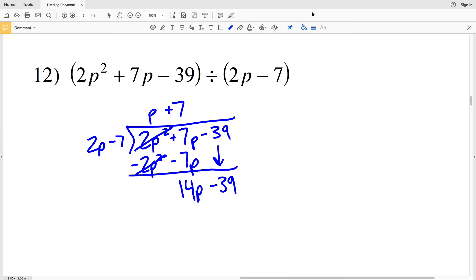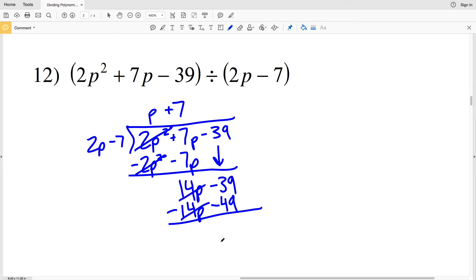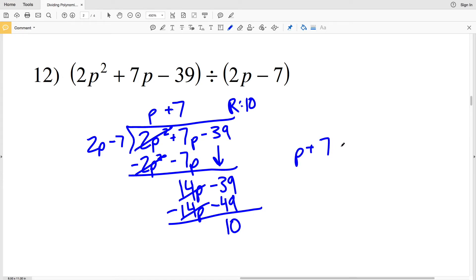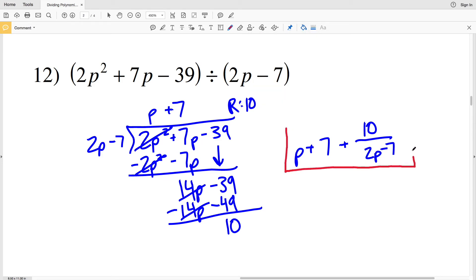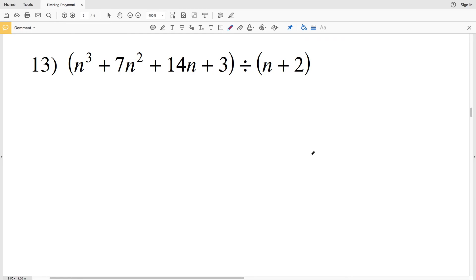I take 7 and multiply by 2P minus 7: 7 times 2P minus 7 is 14P minus 49, and that is subtracted. 14P minus 14P is 0, and negative 39 minus negative 49 is a positive 10. I have P plus 7 with a remainder of 10. My solution for number 12 is P plus 7 plus 10 over 2P minus 7.